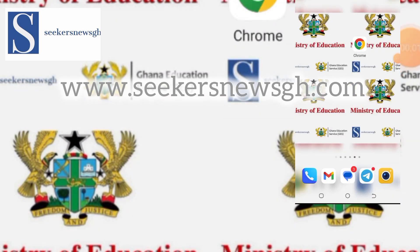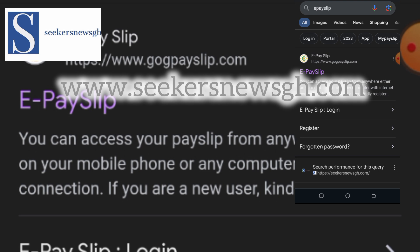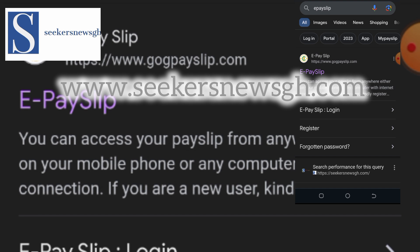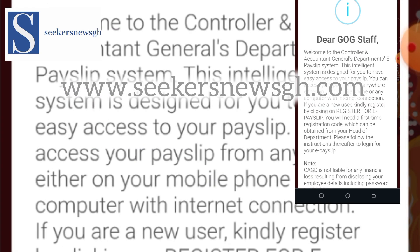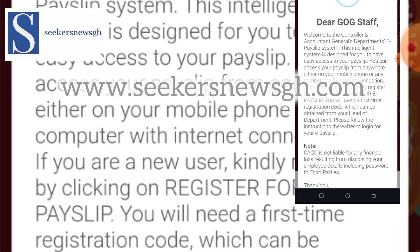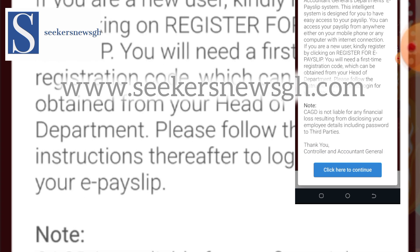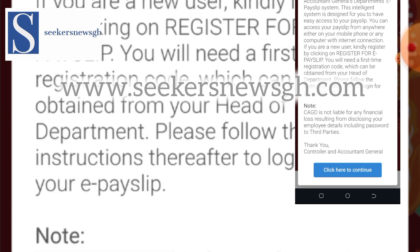Below is the full procedure video on how to access the portal and generate the mandate, and where to click. Go to your web browser — Google Chrome for example — and on the search bar, go to Google and search 'ePaySlip' or 'PaySlip.' The first result is usually it. You will then see a pop-up warning from the Controller and Accountant General Department.